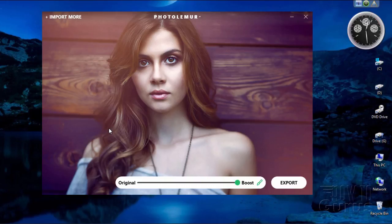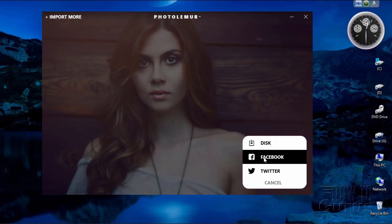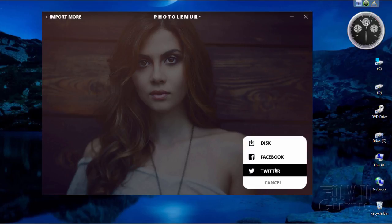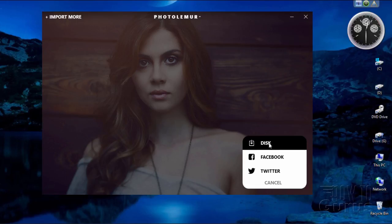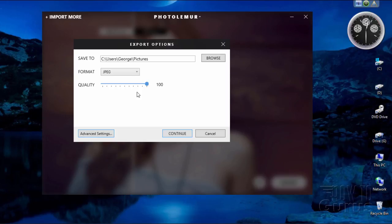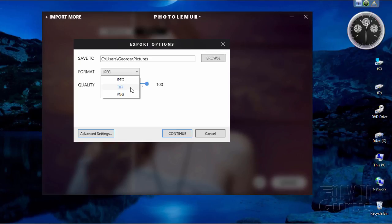Once you've allowed Photolemur to use its artificial intelligence to do its photo magic and you've decided on your amount of boost, you can then click on Export. This allows you to export back to your disk or to Facebook or Twitter, so it's kind of designed as a tool for social media. On the disk save option, you have choices for JPEG — which is best really for online — also PNG, or TIFF if you don't want a compressed file. You have those three save options.